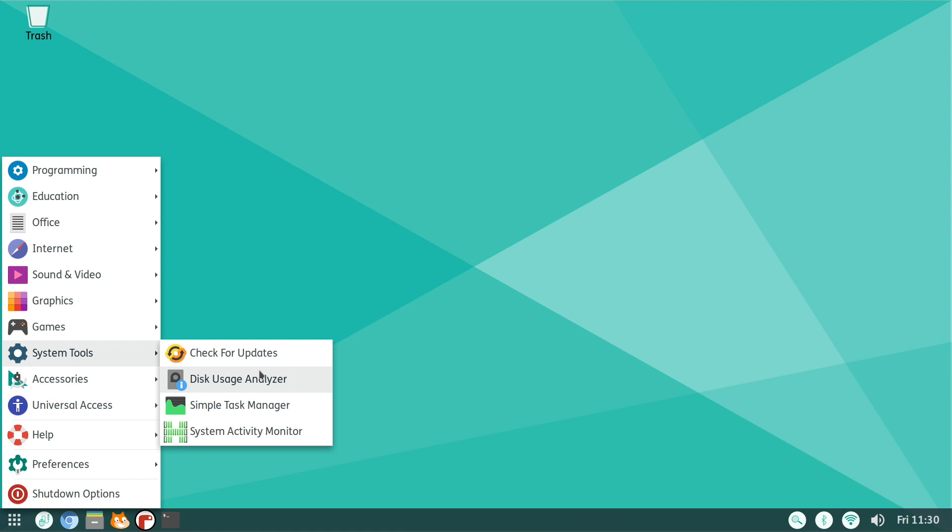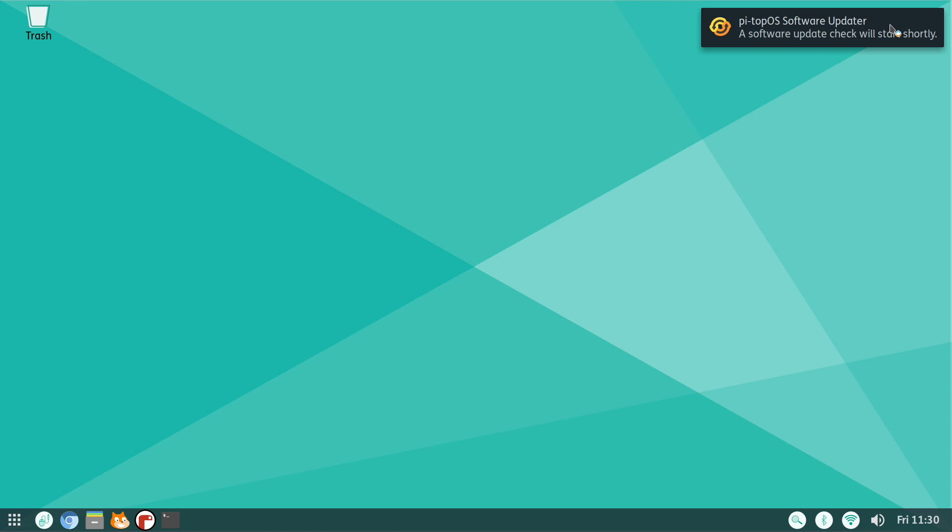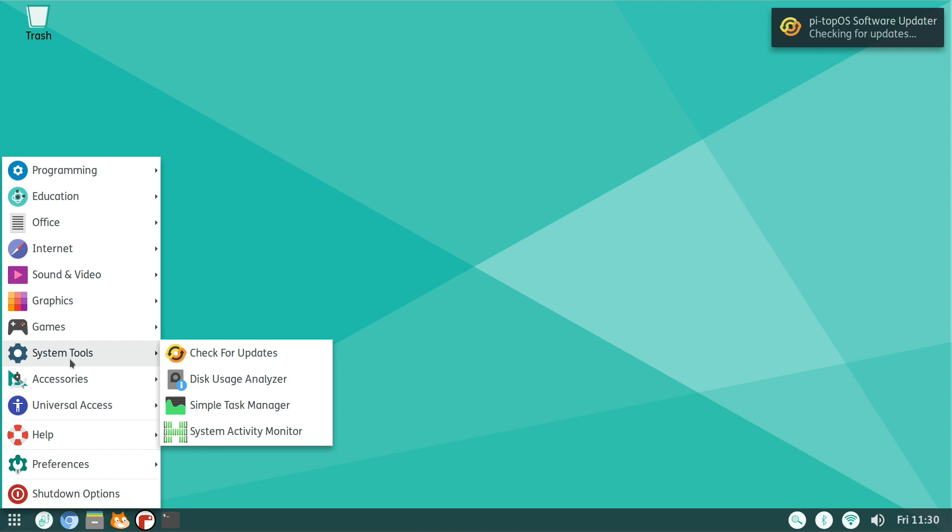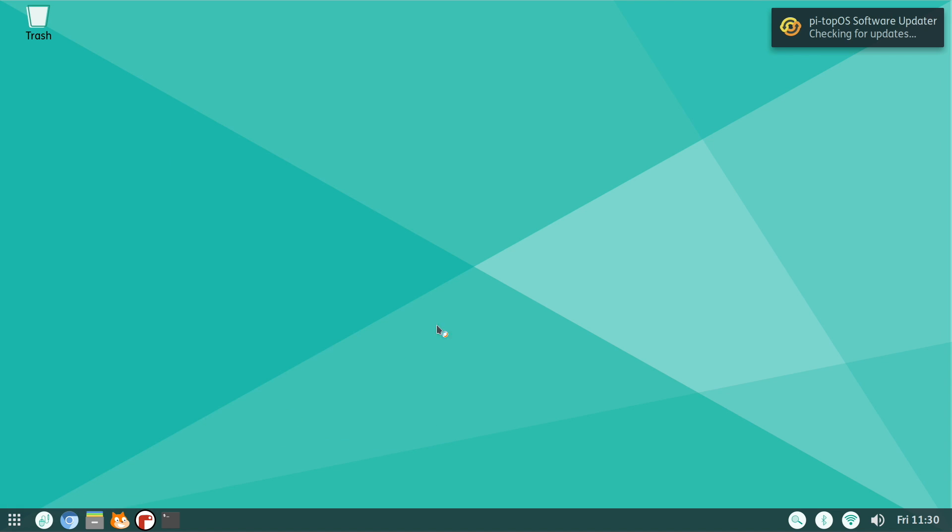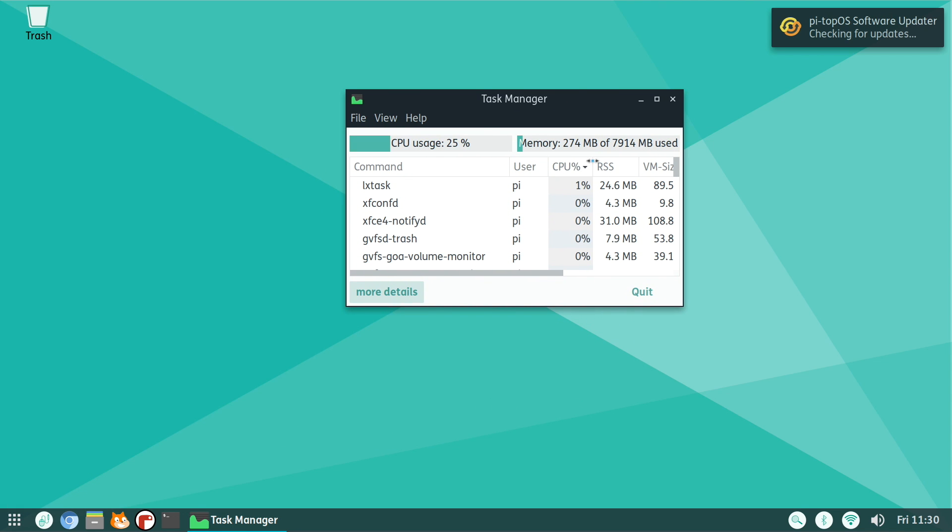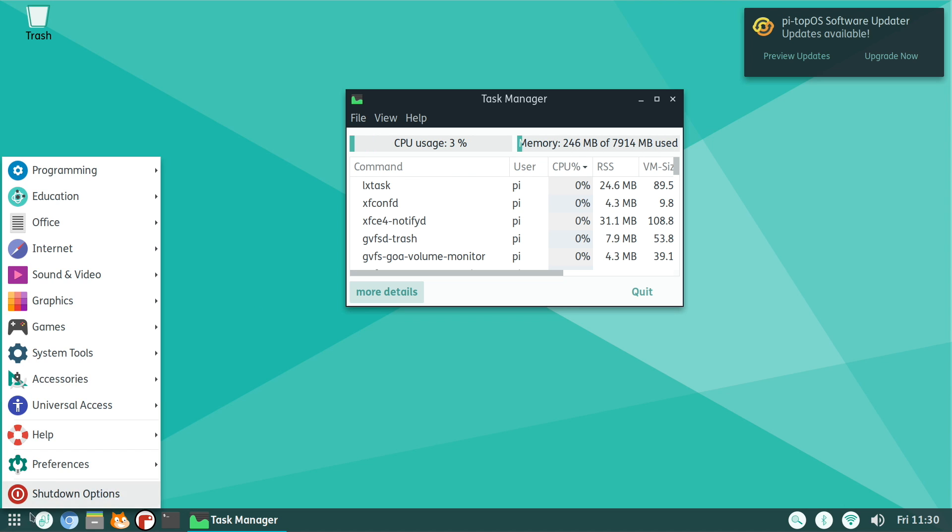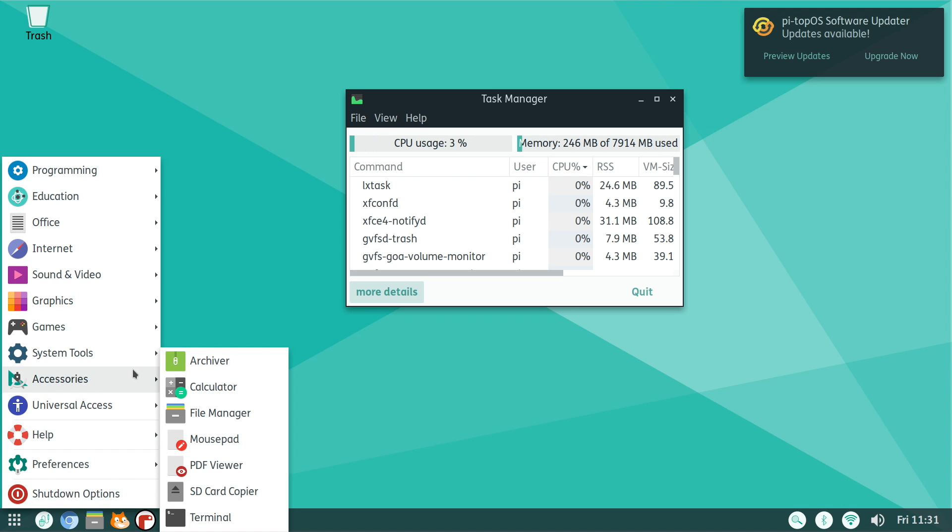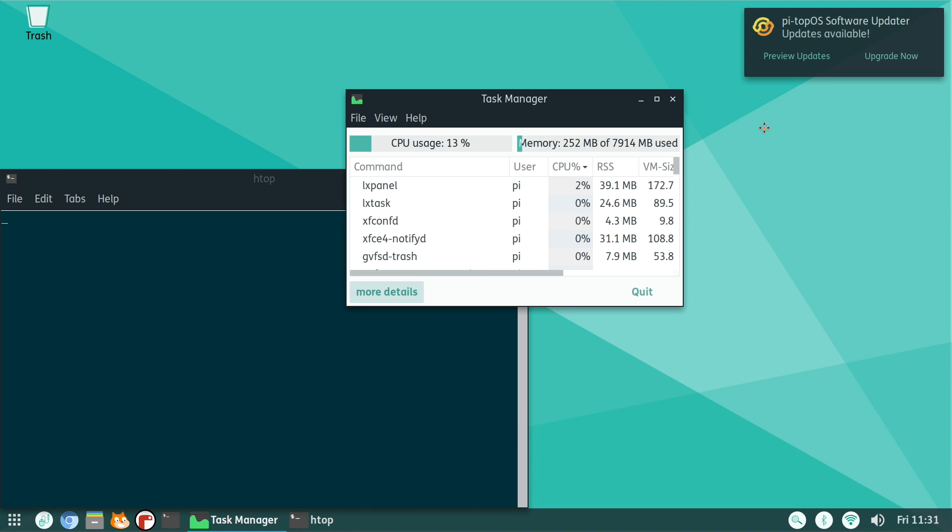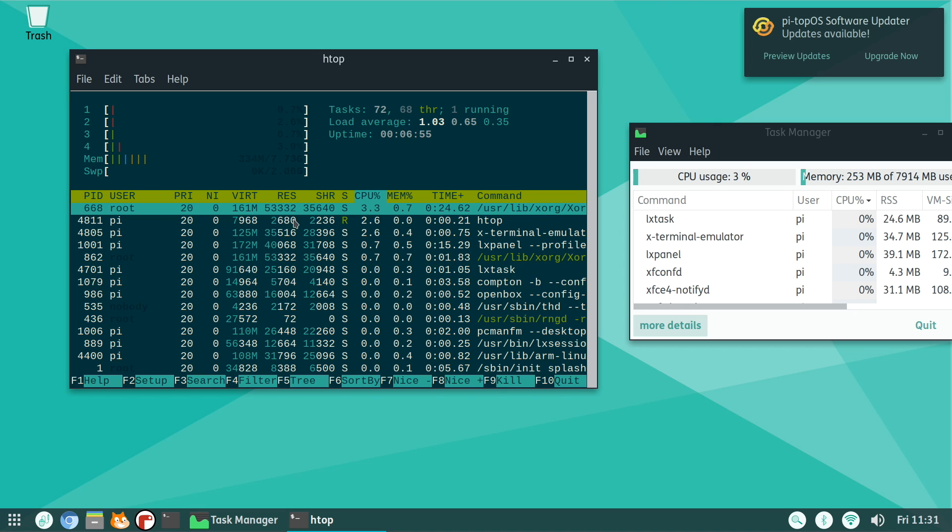Under System Tools, one thing I actually really like, especially for a beginner operating system, is the Check for Updates feature. We do not have to open up terminal to check for all of our important updates. It has the built-in Pi Top OS software updater, and if there's any updates available, we can download them and install them right here, very easy to do. We also have Disk Usage Analyzer, simple Task Manager, which we took a look at here. Gives us our CPU usage and our RAM usage. I have that 8 gigabyte model and I'm only using 246 megabytes. And there's also htop pre-installed, more feature-rich, and as you can see, we have a lot more information here.